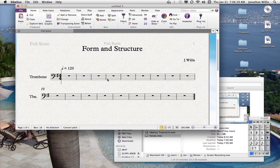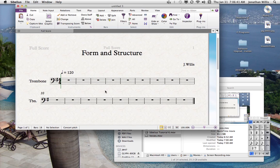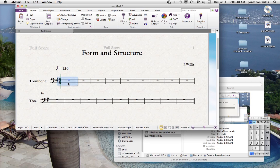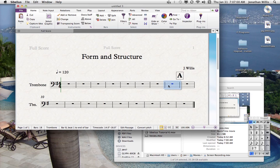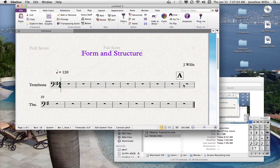Before we write anything out, let's think about meter. Let's say the first eight measures are in 4/4. Then let's put a rehearsal mark here to indicate a new section starting after those eight measures.